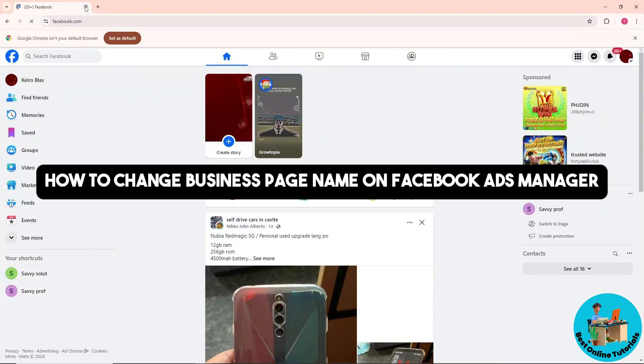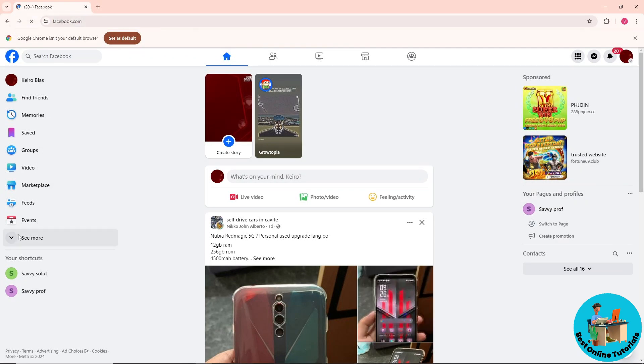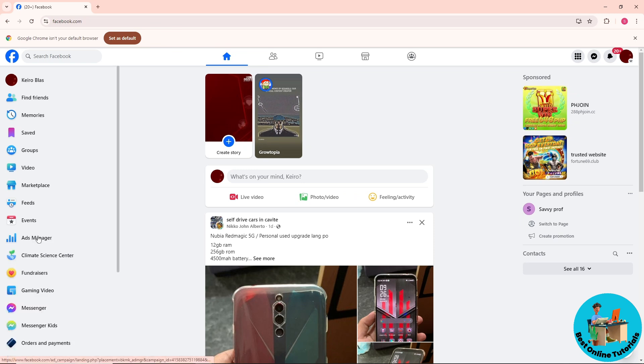Hey guys, welcome back to the channel. This is how to change business page name on the Facebook Ads Manager. First thing, what you'll do is go to see more over here and go to Ads Manager.